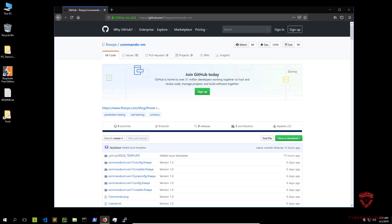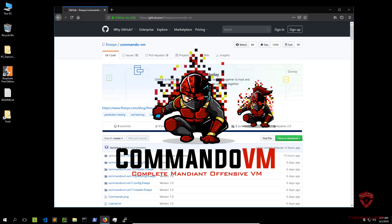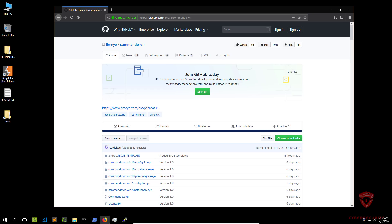Hey guys, Hackersploit here back again with another video. In this video, I'm going to be showing you how to install Commando VM successfully. So for those of you wondering what exactly Commando VM is, it's a fully customized Windows based security distribution for penetration testing and red teaming.